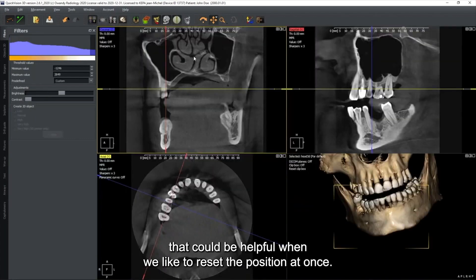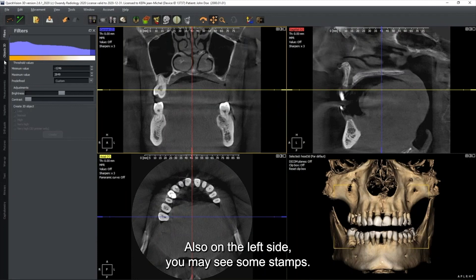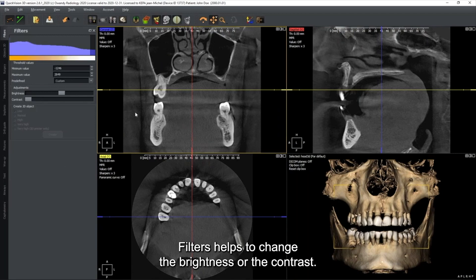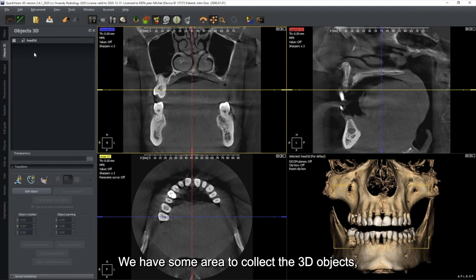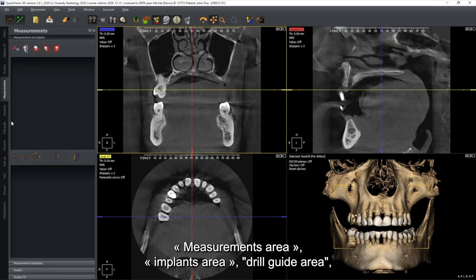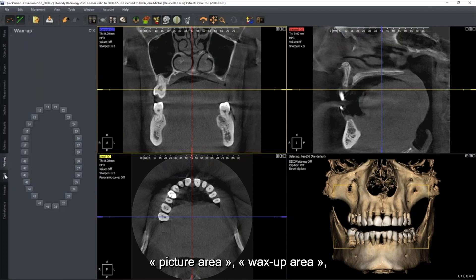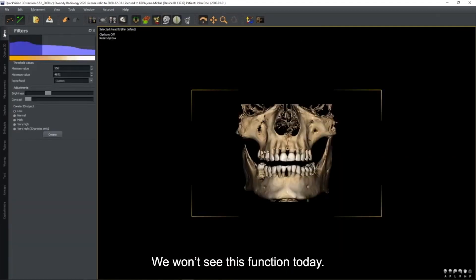On the left side there are stamps. The filter area helps change brightness and contrast. Other areas include: a 3D object collection area, a surgery area for redesigning objects or surgical guides, measurement area, implant area, drill guide area, picture area, wax-up area, and cephalometry tools.